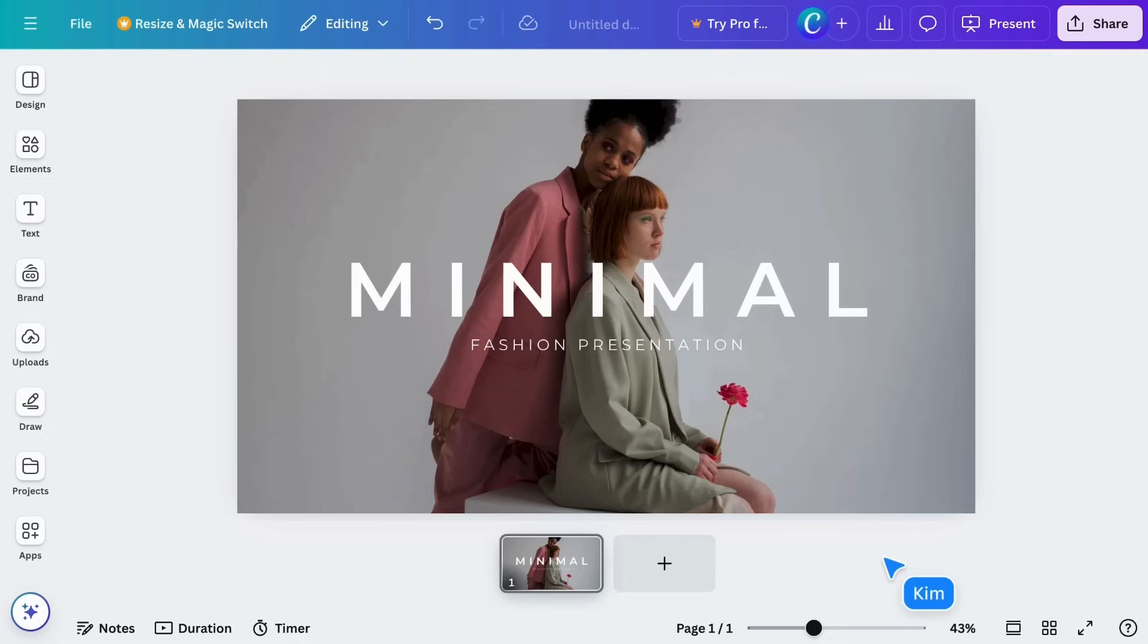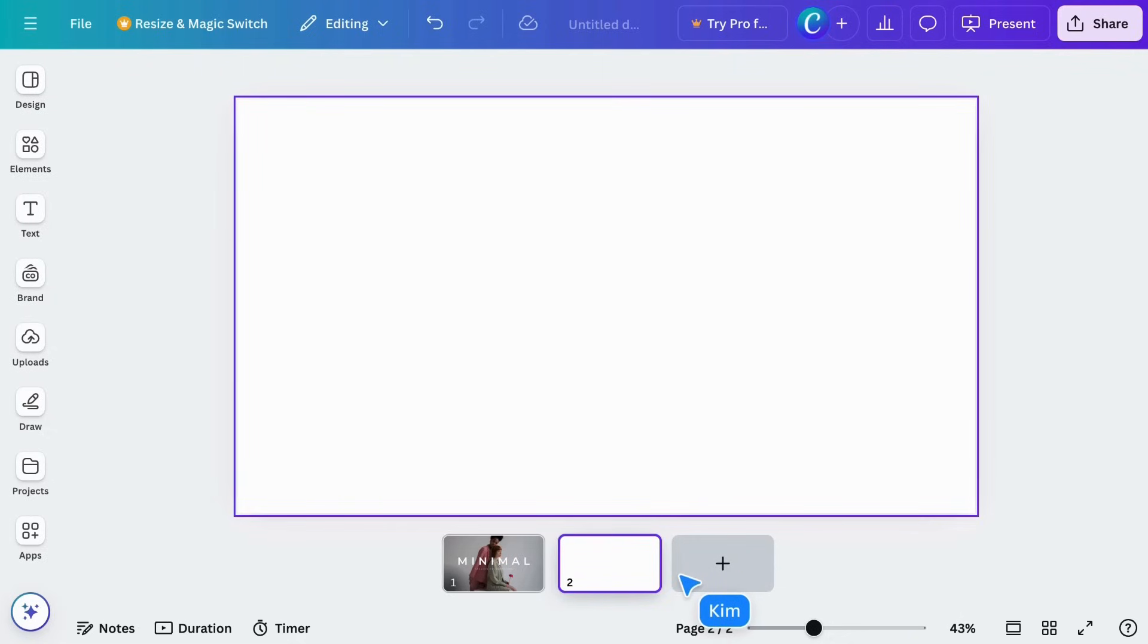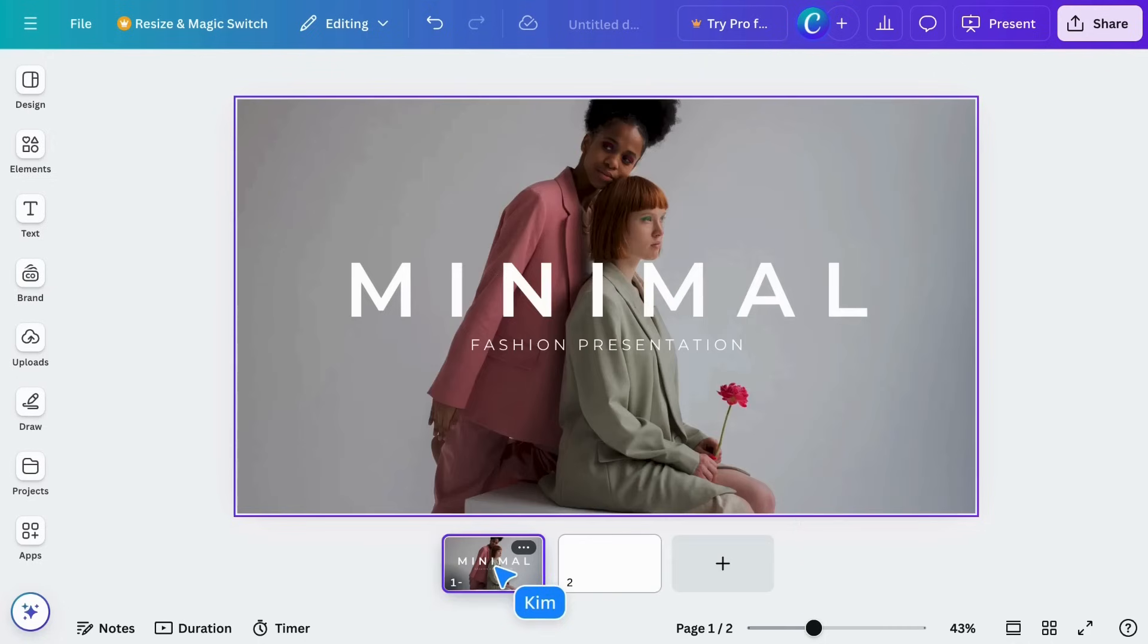To add a new page to your document, click the plus button here, or duplicate a page like this.